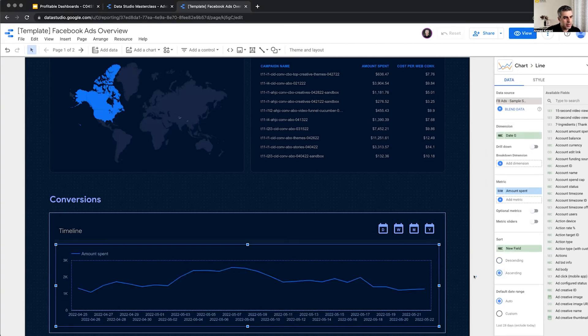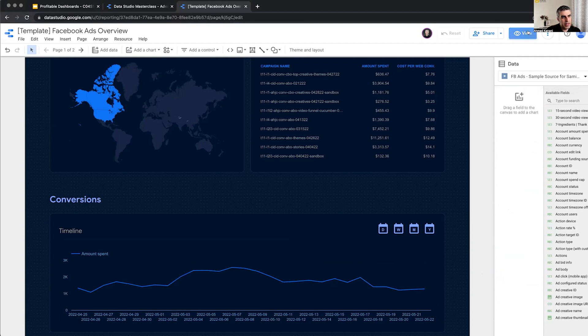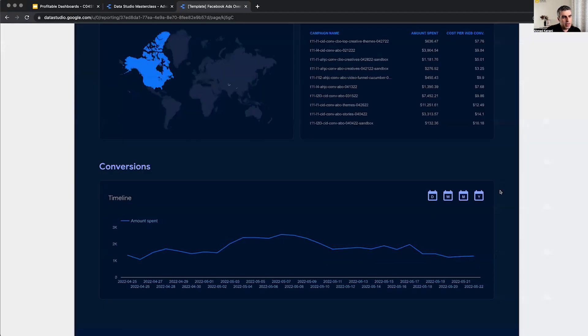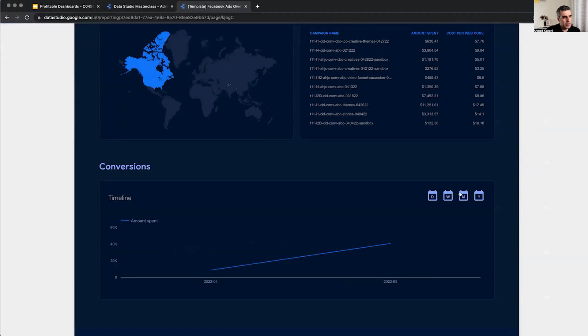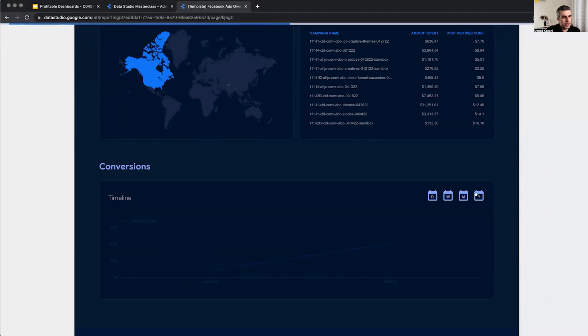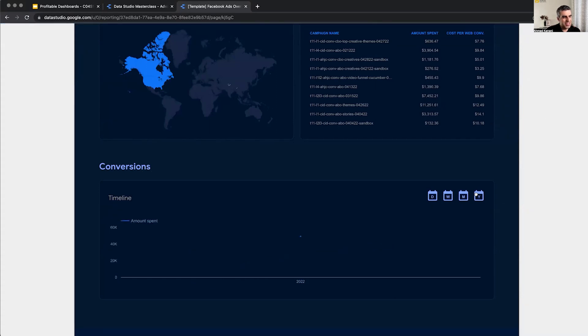So this one actually changes from day view to week view to monthly view and to yearly view, which I guess would be just one dot.